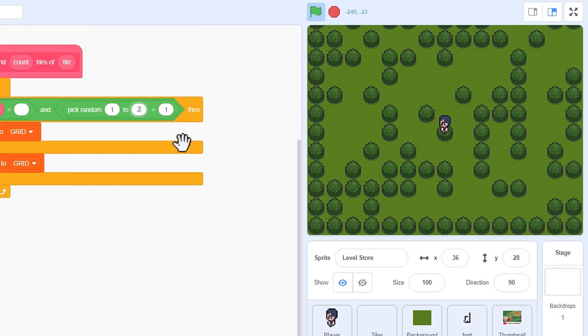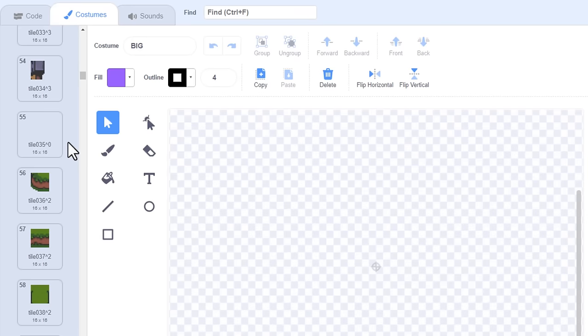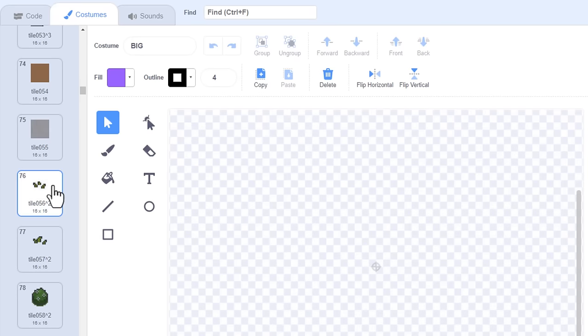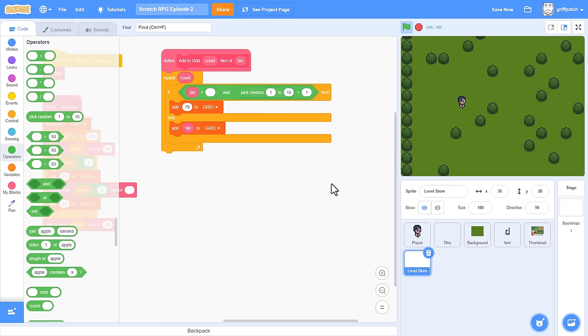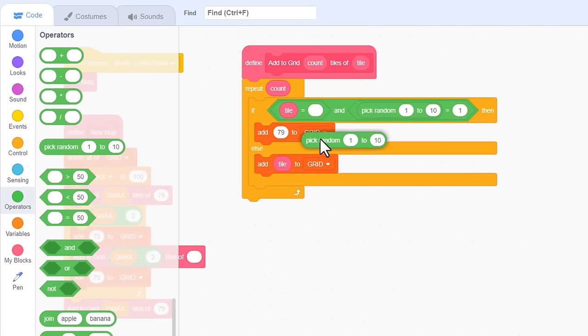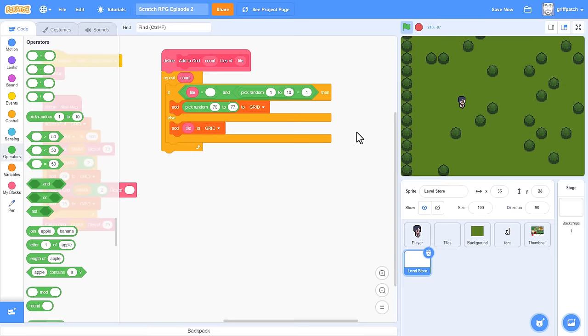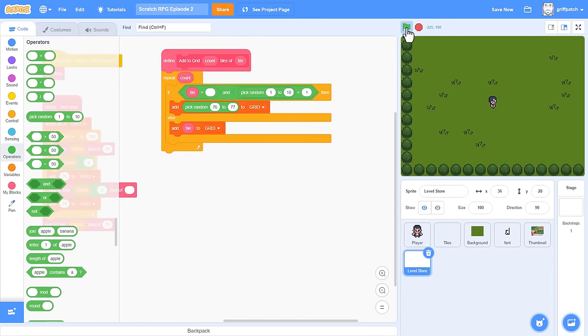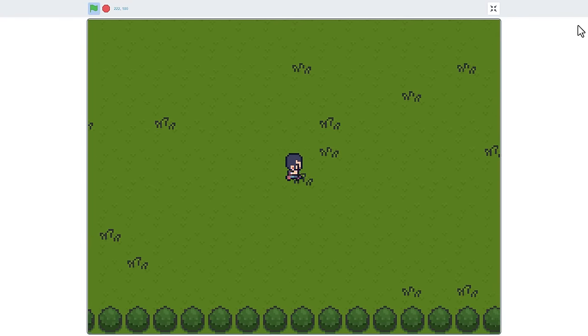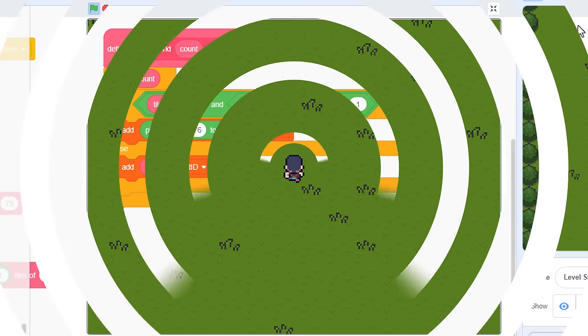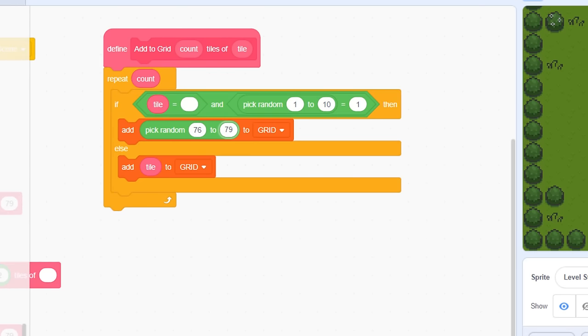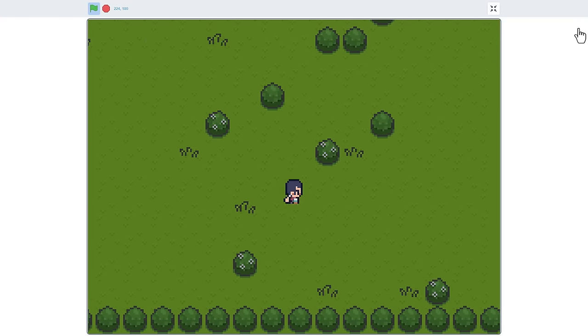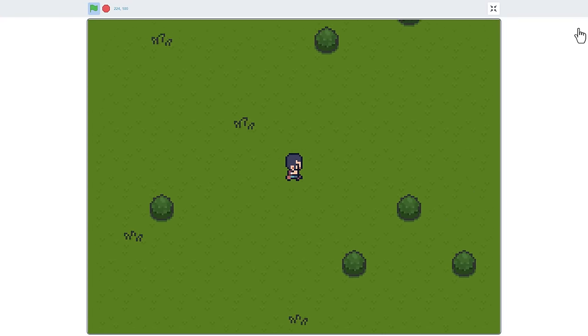But perhaps we'd like a little more variety than just these bushes. If we check out the tile costumes, I'm looking for the long grass blades, ah here they are 76 and 77, just before the bushes in fact. Back in the level store, we can drop a pick random into the add to grid block itself, and choose between 76 and 77. Now that's cool! It's fun just playing with these settings. I wonder what you guys can figure out? One thing we could do is extend all the way from 76 up to 79, and that would include the two bushes too. Yeah, it's like we are in this huge meadow.